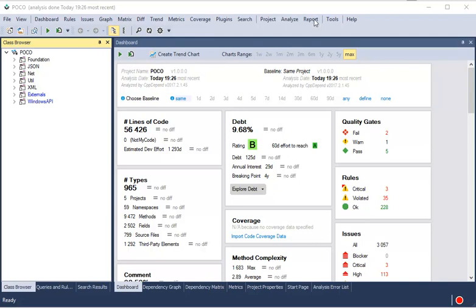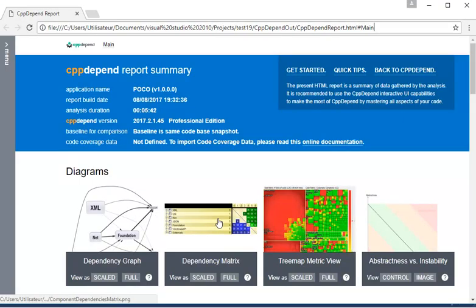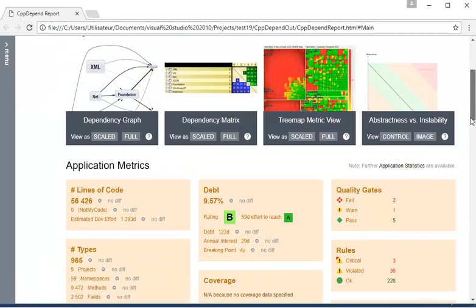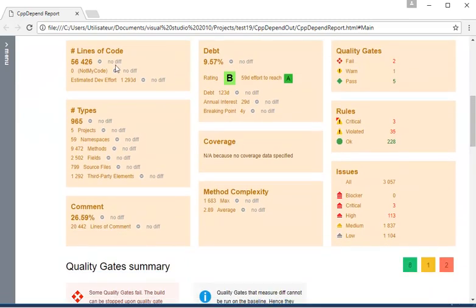Several quality metrics are provided, including lines of code and estimations of the technical debt and annual interests of issues.